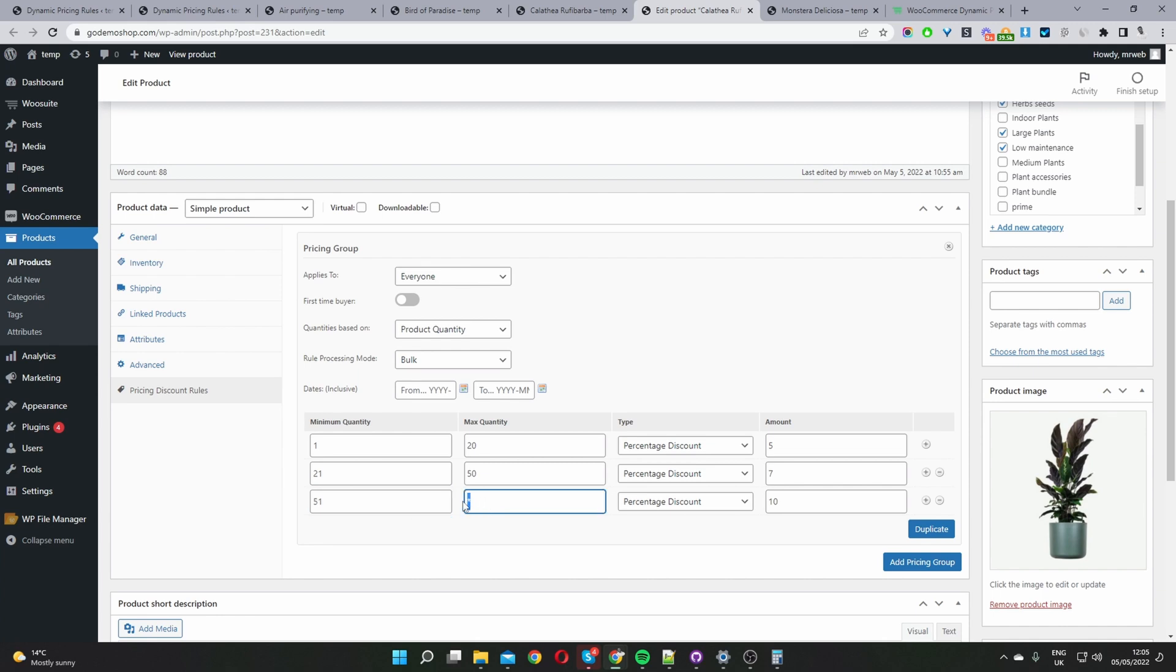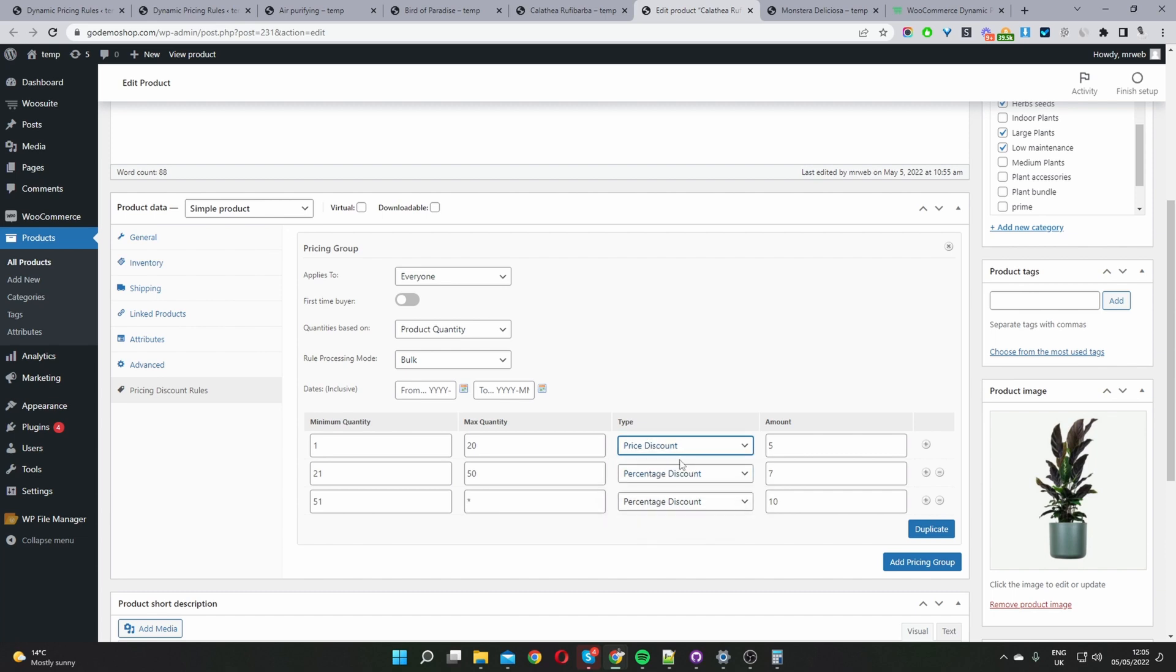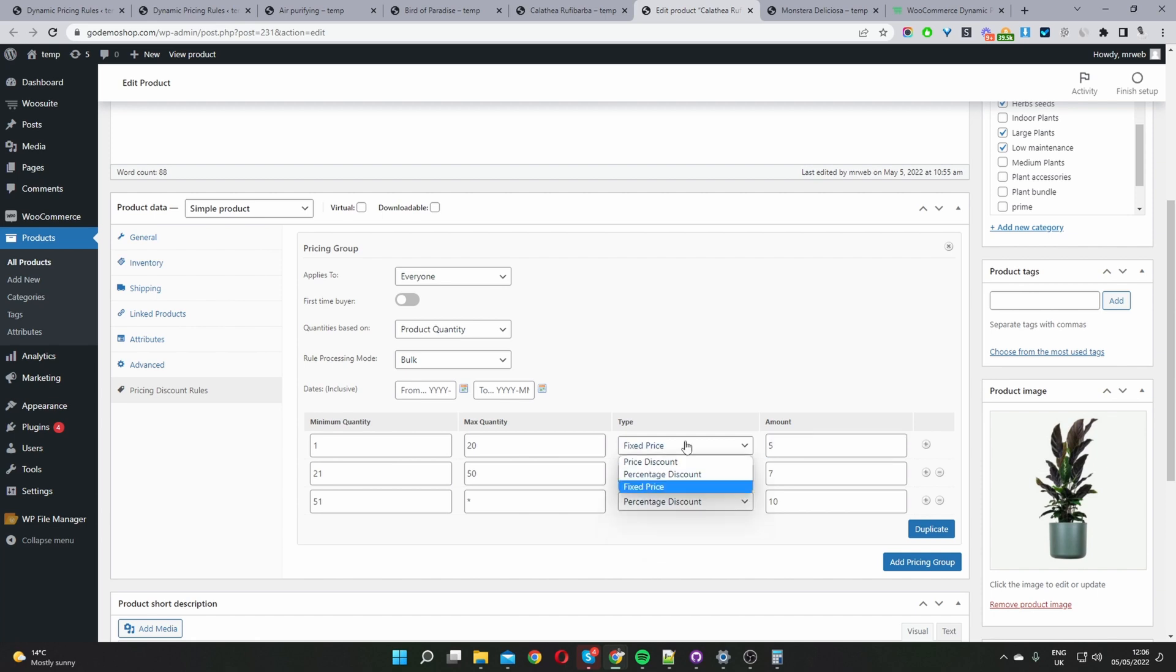Then we've got a percentage discount of 10%. To change the type we can just simply select it here so we can easily change this to a price discount or we can set it to a fixed price. If we set this to a fixed price then any item within this tier would be available at $5. I'm going to leave it as percentage discount for now.